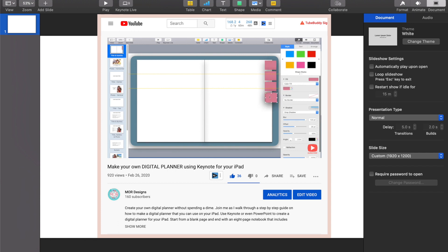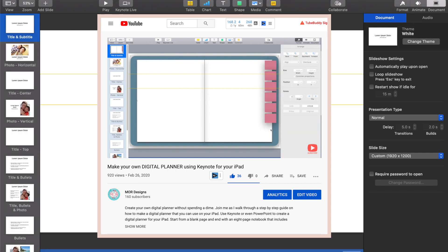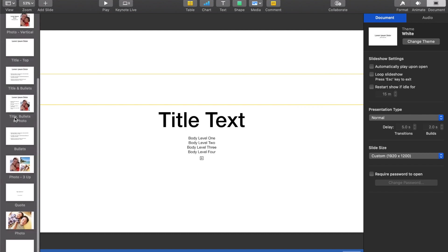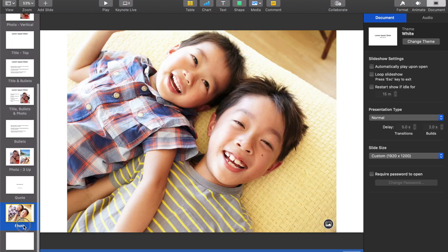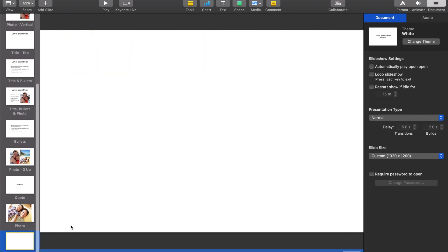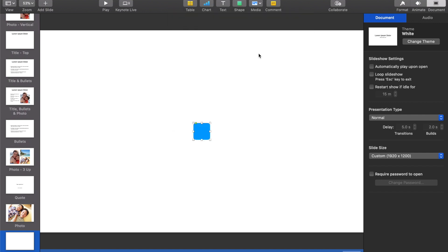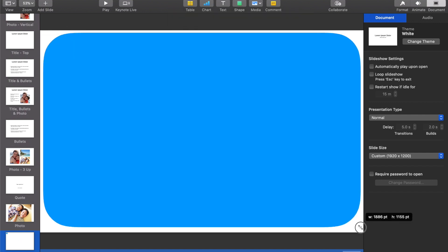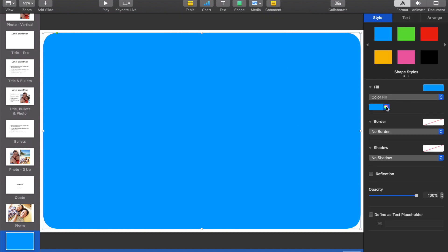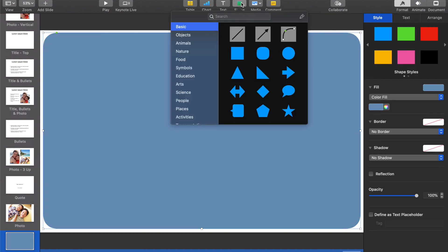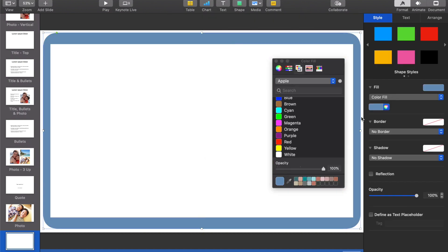I'm going to fly through the beginning part because a lot of what I'm doing is covered in that previous video. Your first step is to simply get the basics down for your digital planner — jump into your master slides and establish your first slide that's going to have your cover, your paper, and all your tabs going down the right.